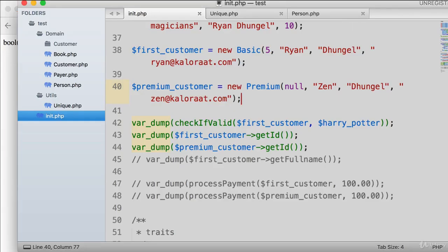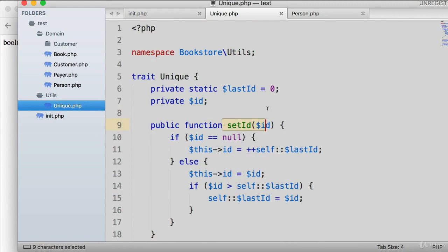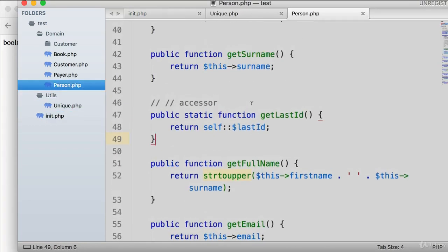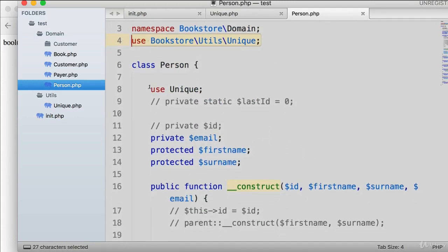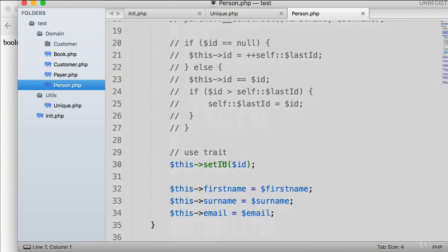So this is the basics of traits — how you can extract code into a separate trait. We used a setter setID, imported the trait in person.php with 'use Unique' at the top, declared 'use Unique' inside the class, and referred to the trait's method as if it were defined directly in that class. This makes your code more flexible and reusable.